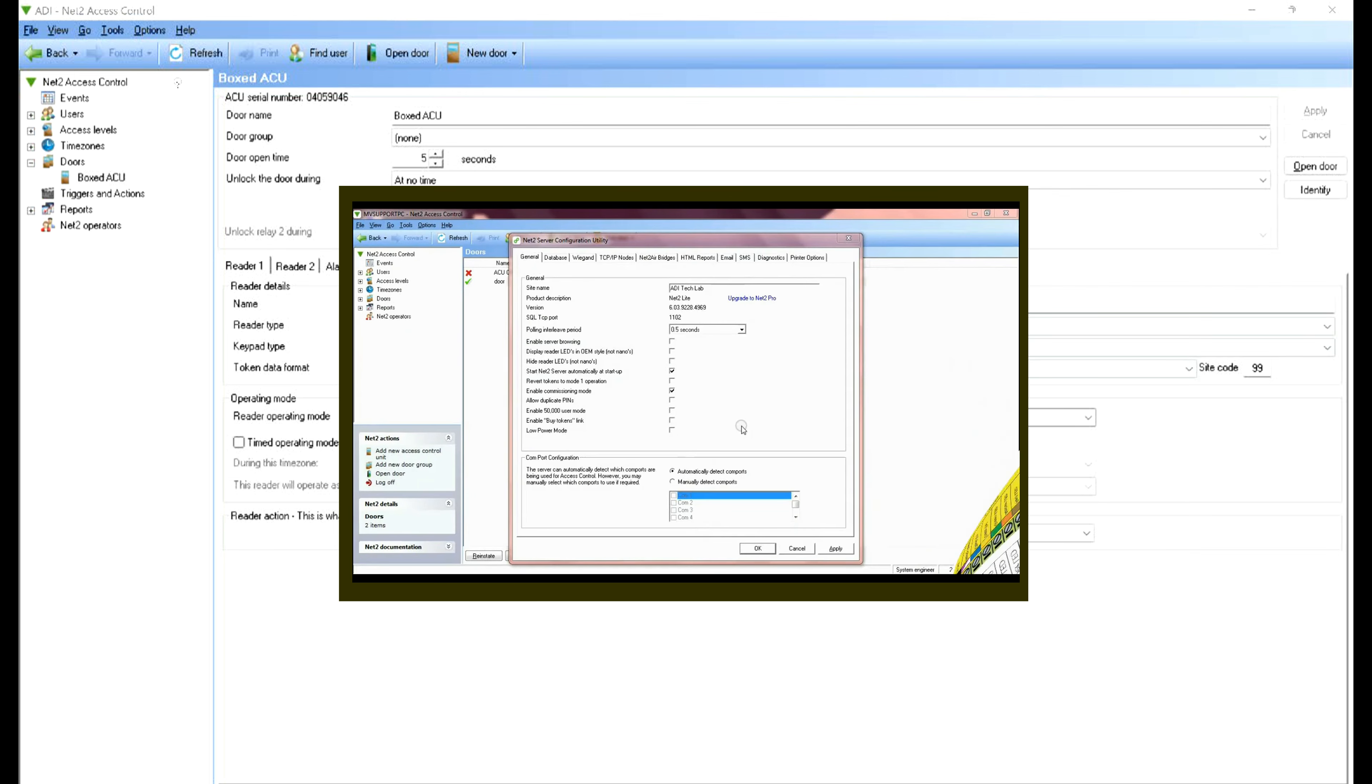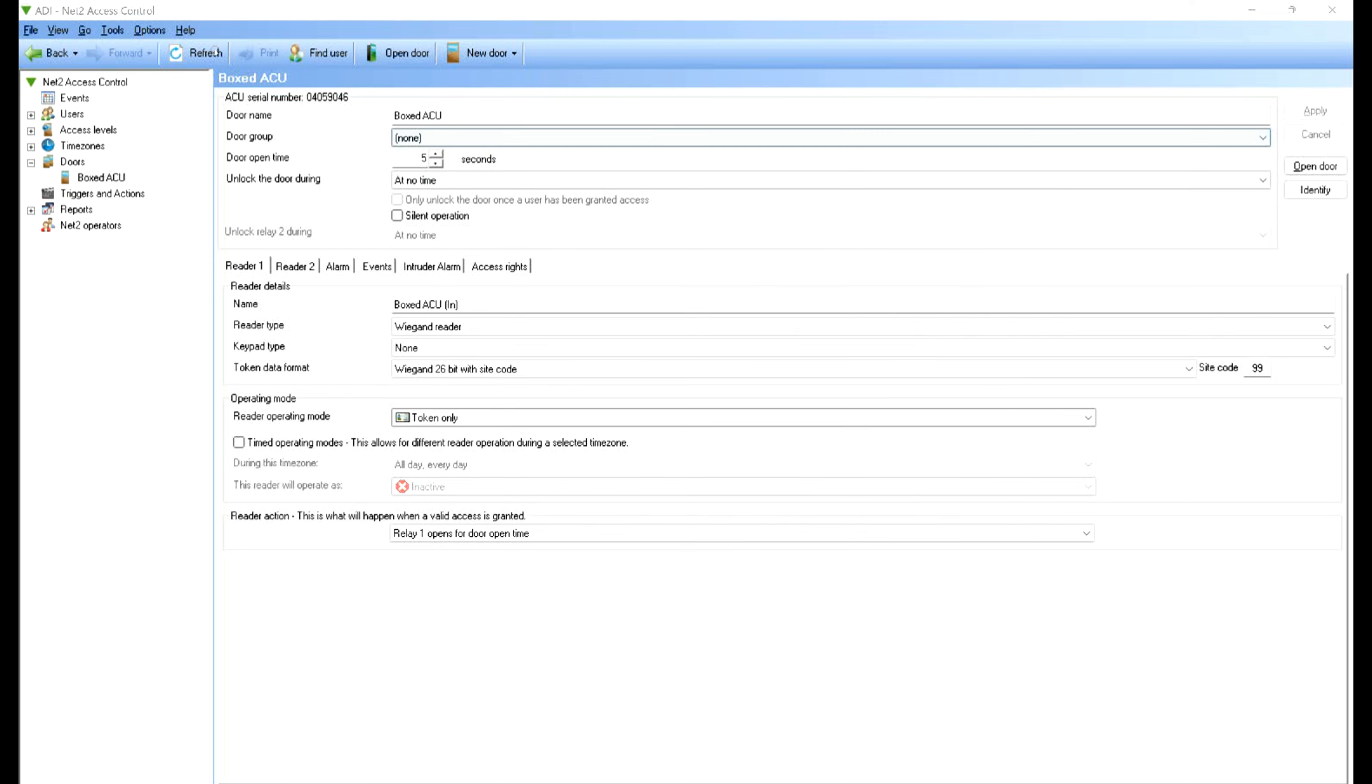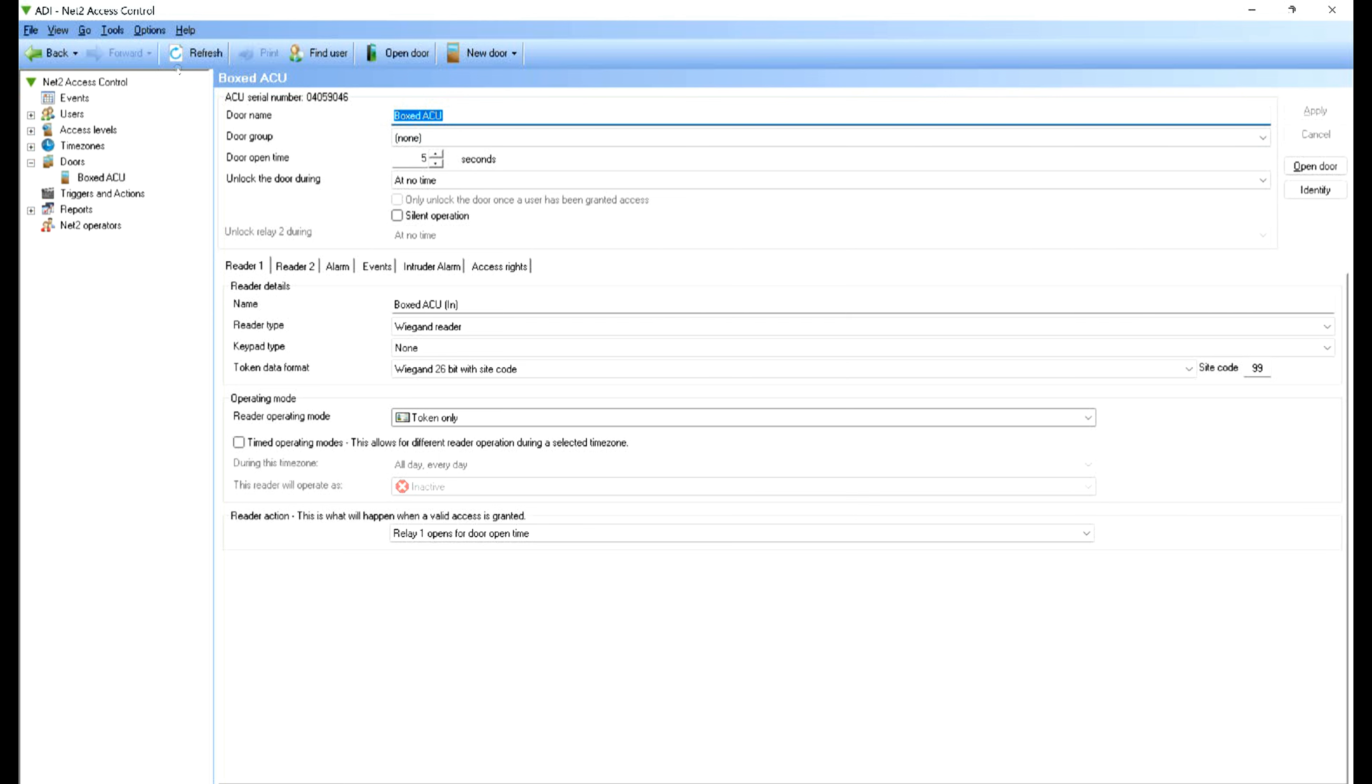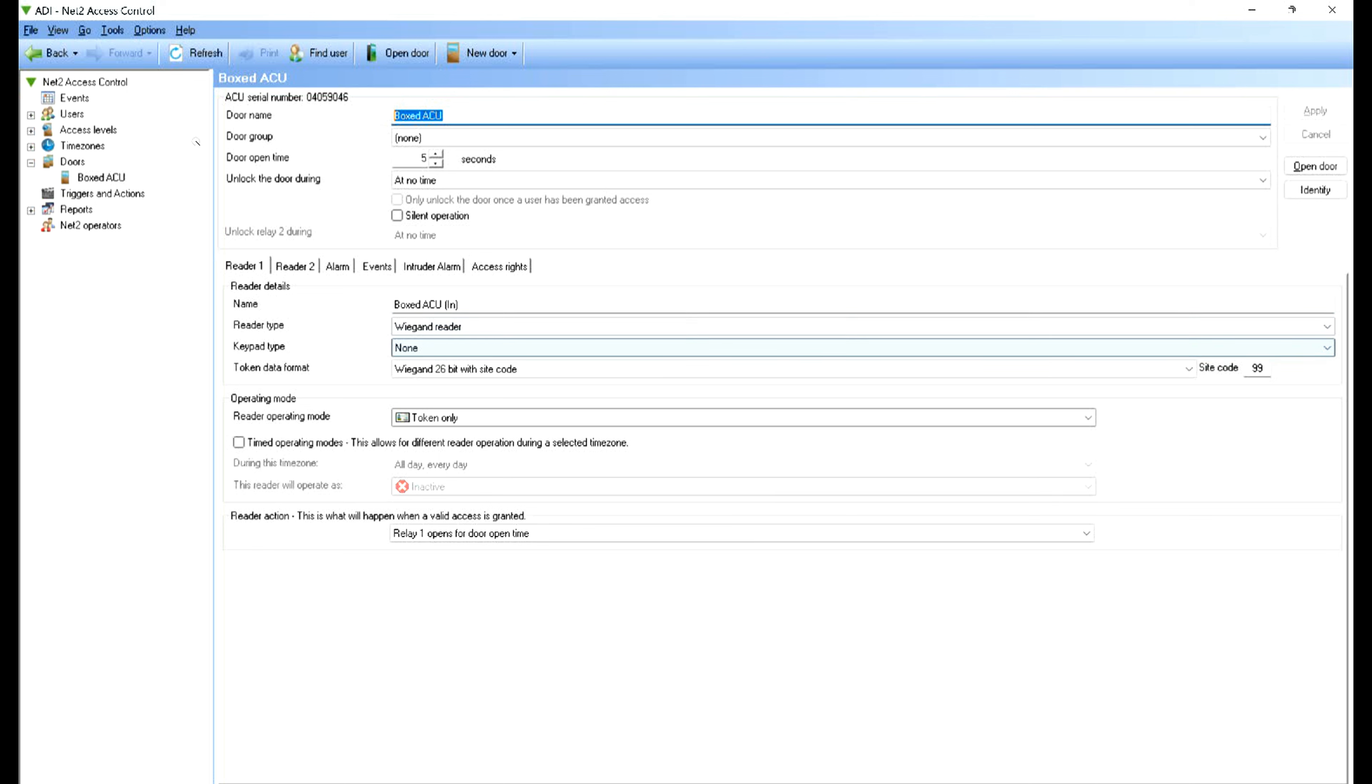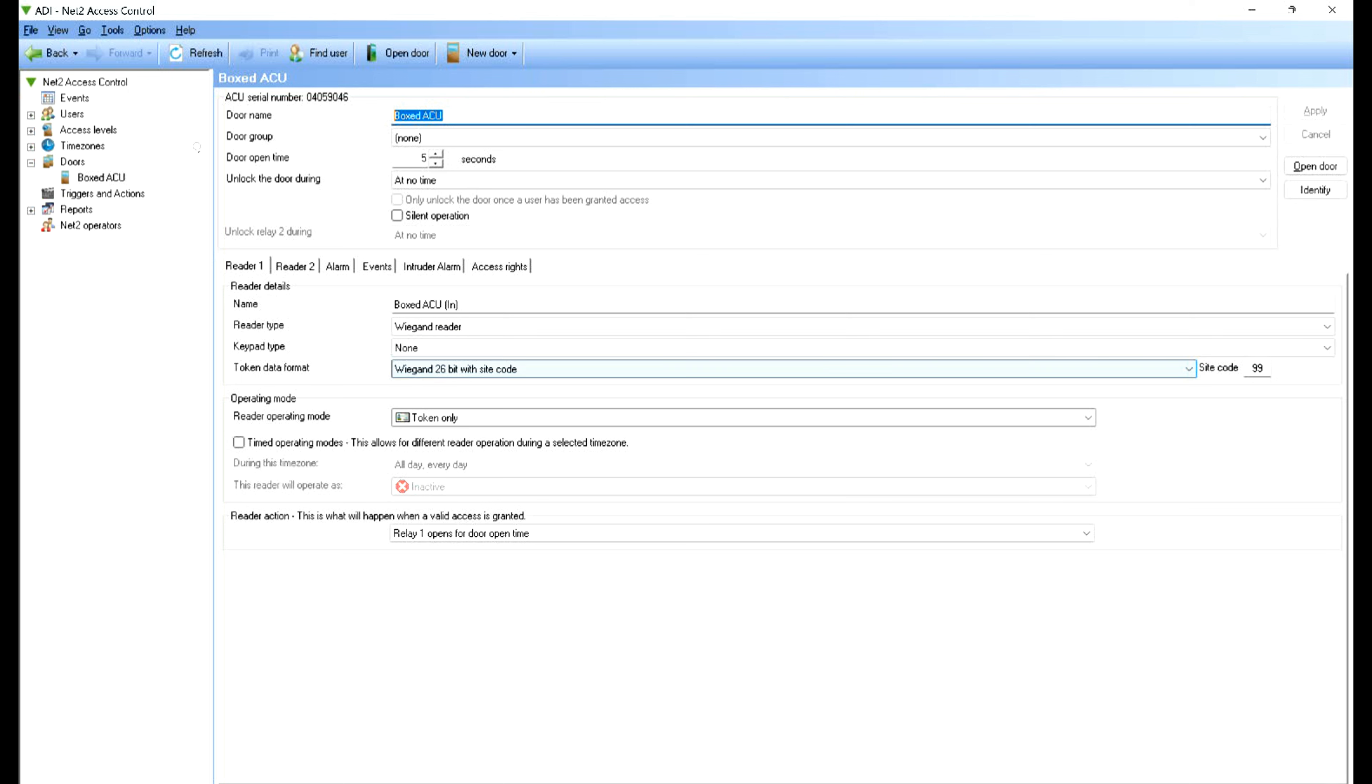If we look at this screen setting, you can see at the top there we've got the name of the ACU and door groups. The open time unlock, when you can give free access and so on. When we look at reader type, it's a weekend reader keypad type none, even though we are using the keypad. The important part here is the token data format is 26-bit with a site code.